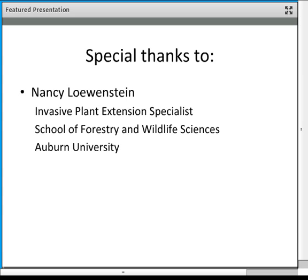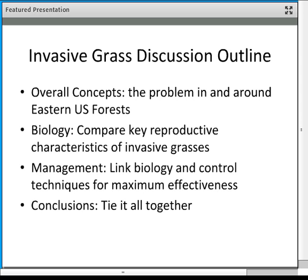In terms of a discussion outline, we'll break down the overall concepts of the actual problem in and around eastern U.S. forests of invasive grasses, follow that with biology comparing key reproductive characteristics of several species, then link those up with management for maximum effectiveness in the field, and finally tie it all together and answer questions.